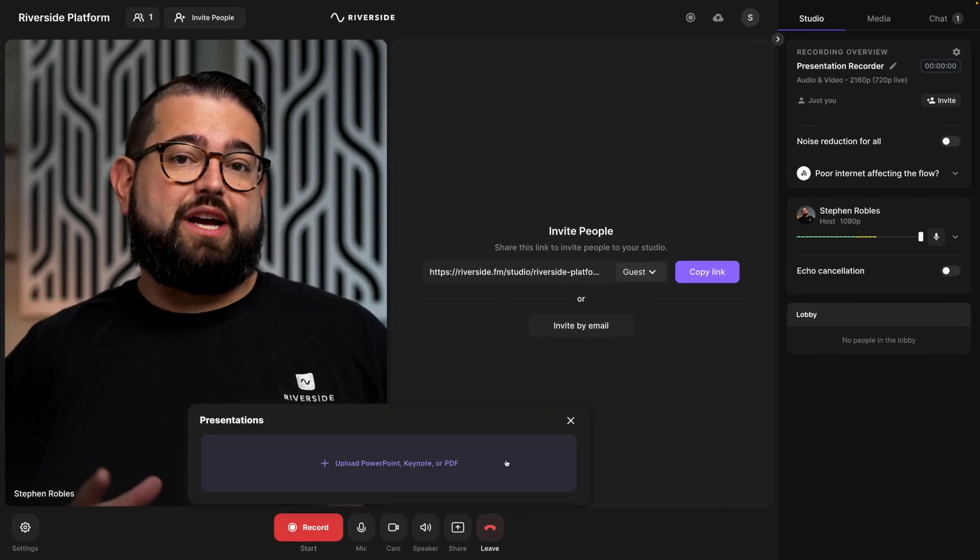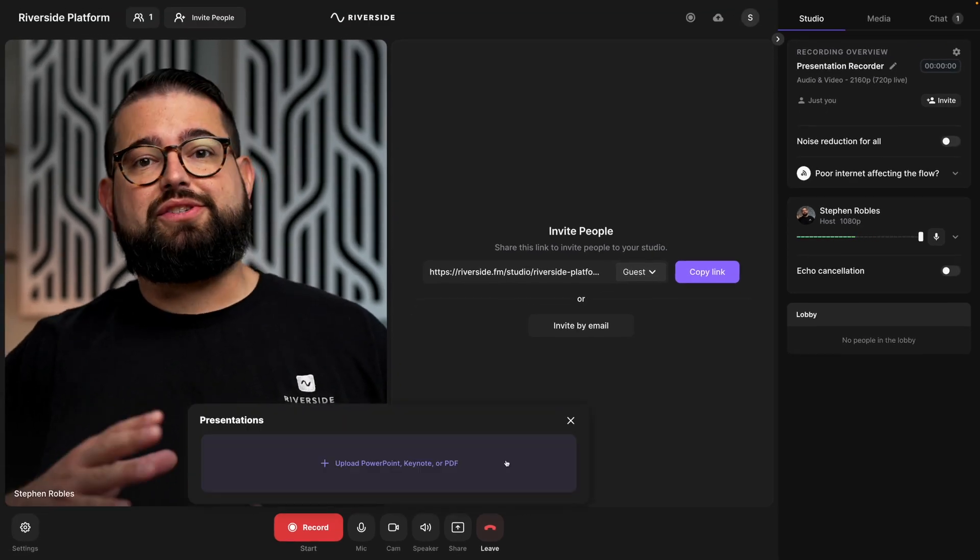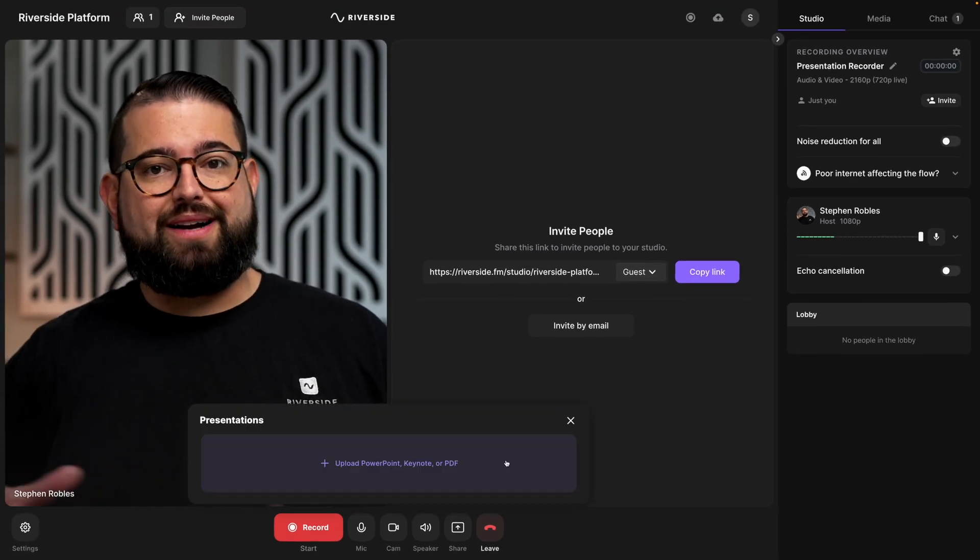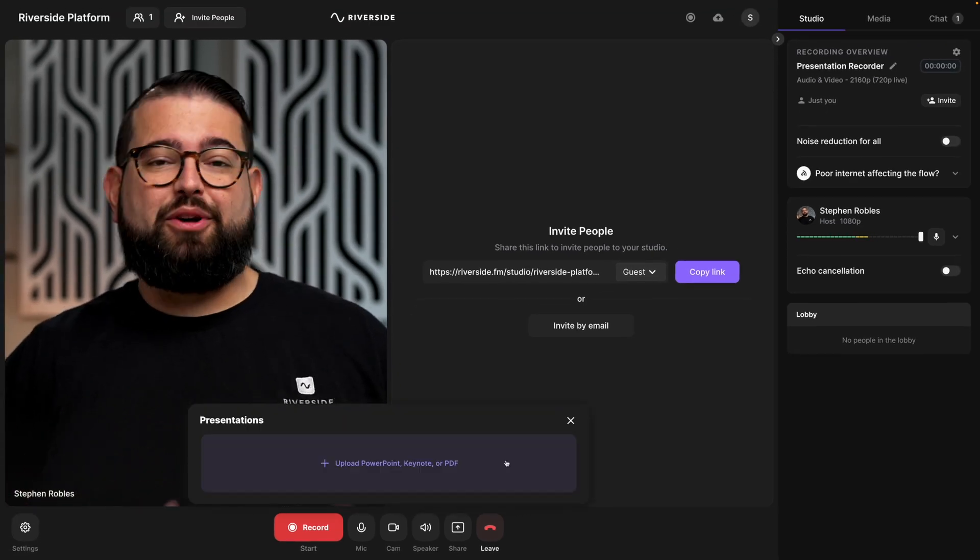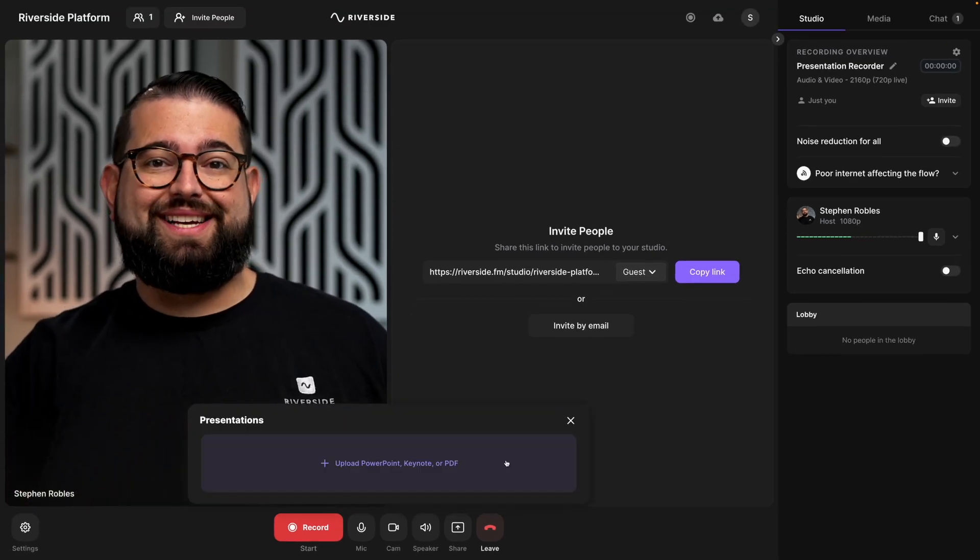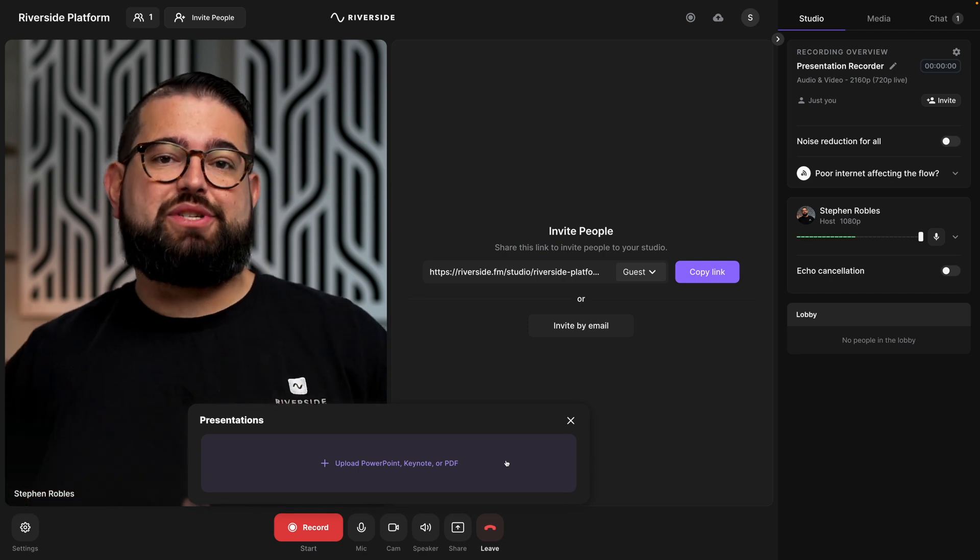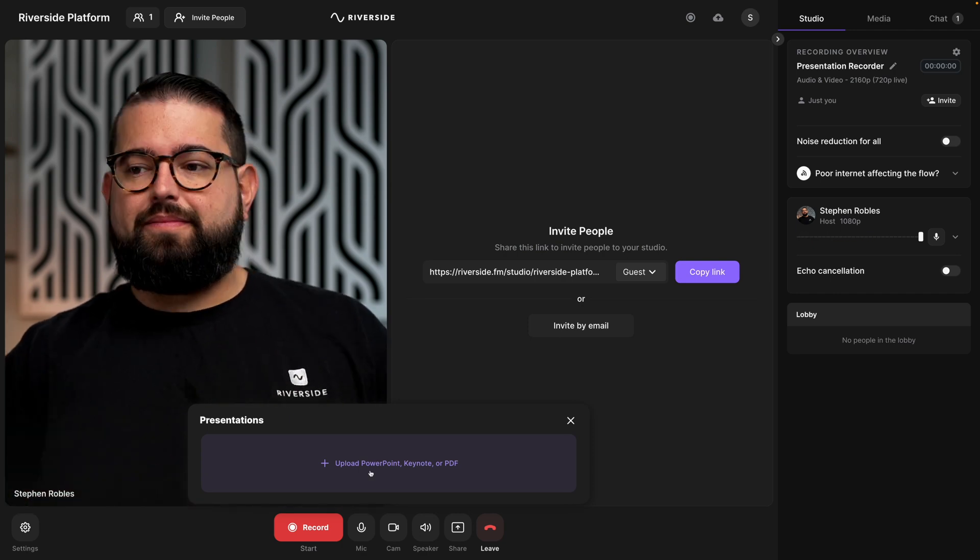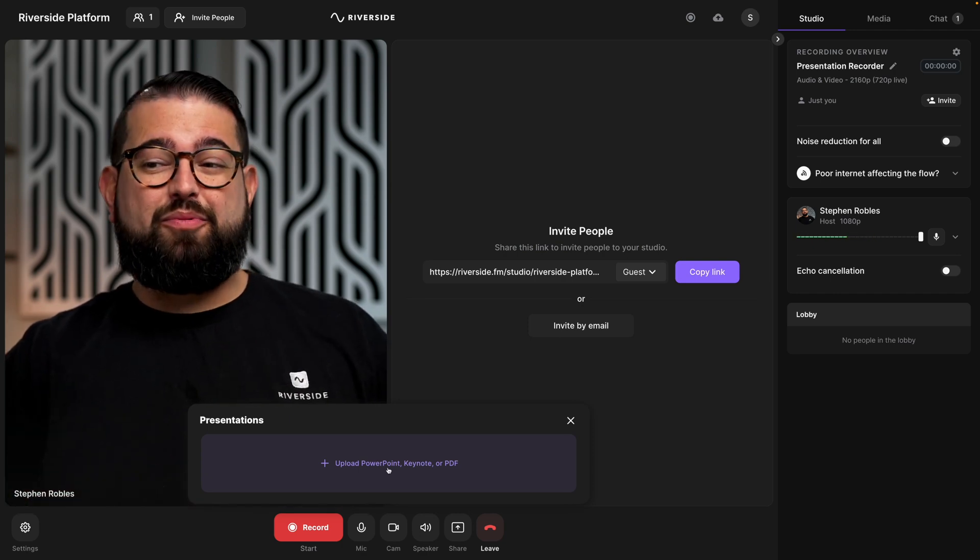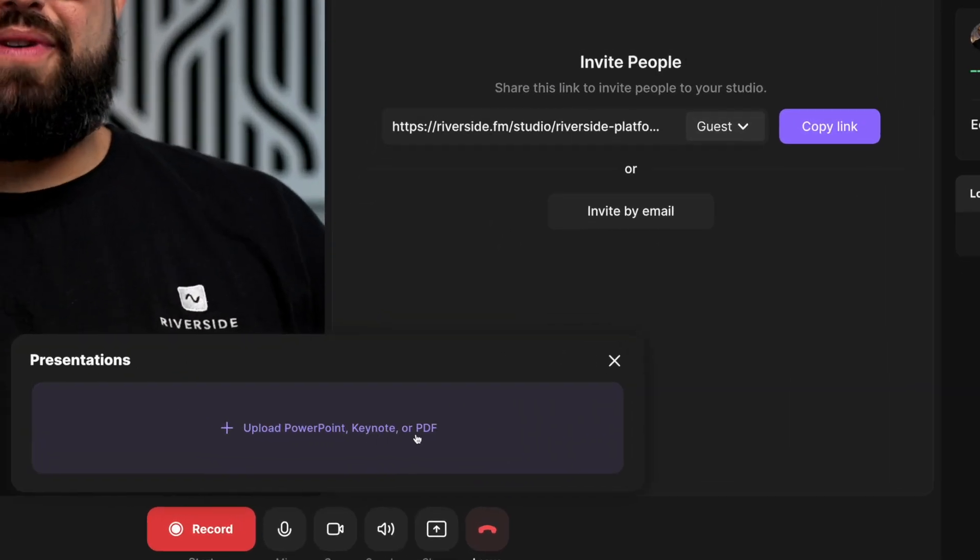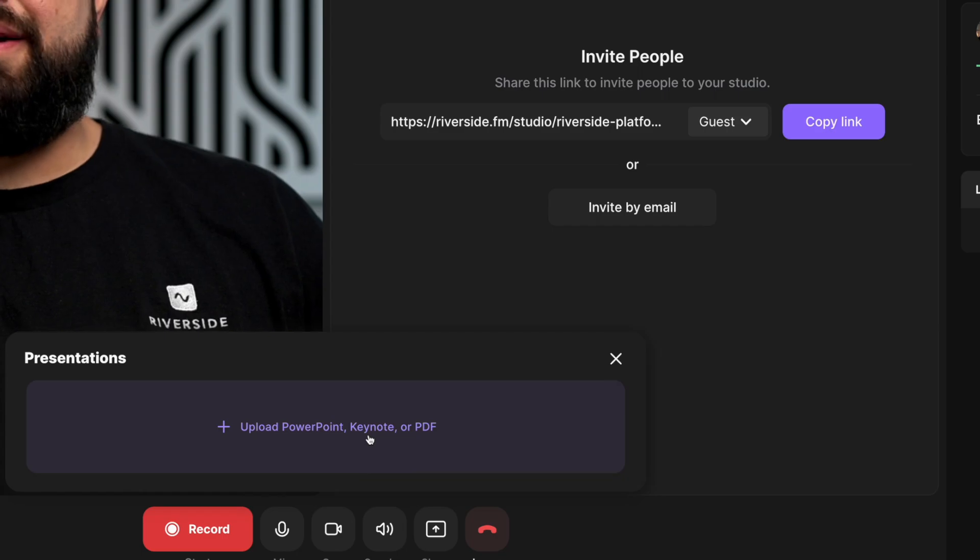If it's your first time using this feature, you'll see the upload box, and if you've uploaded previous presentations, those will live here in this particular studio. You can upload a PowerPoint, keynote file, or PDF file.